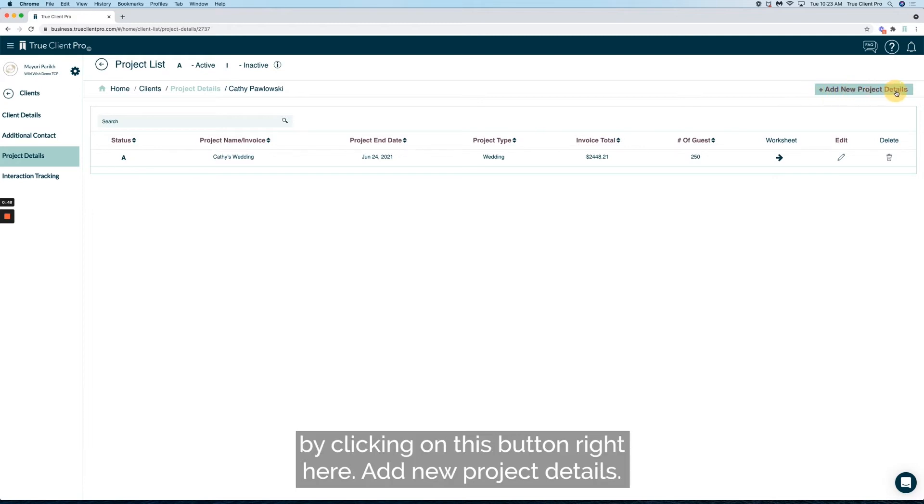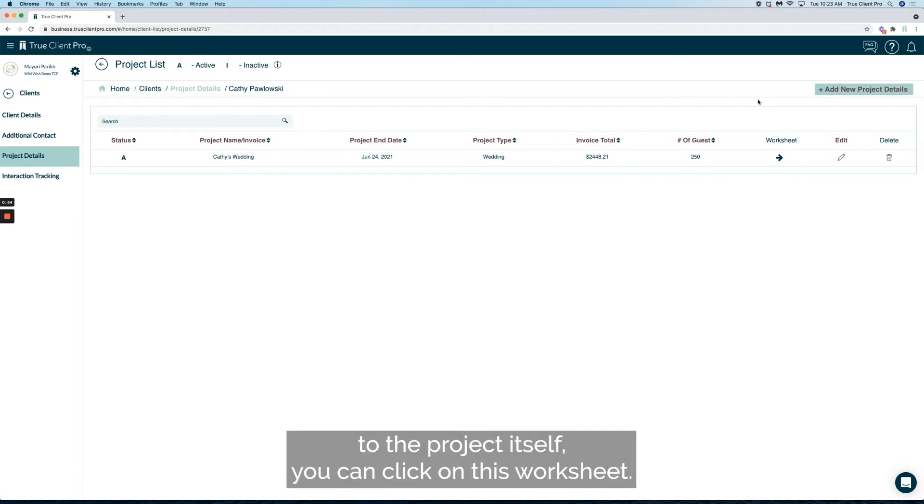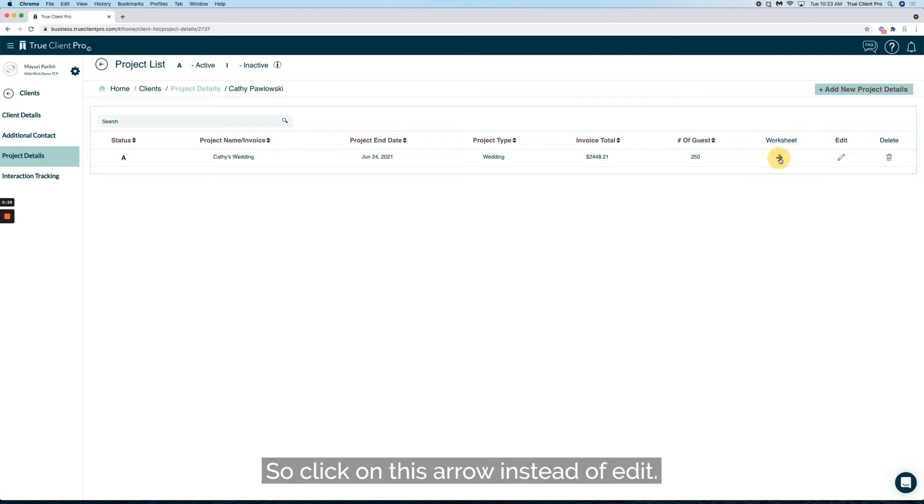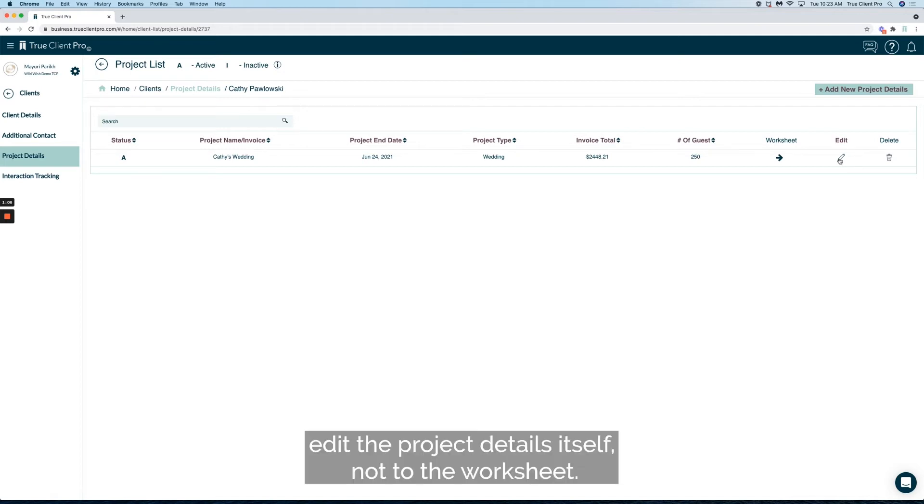But if you wanted a shortcut to the project itself, you can click on this worksheet. So click on this arrow instead of Edit. Edit is going to allow you to edit the project details itself, not access the worksheet.